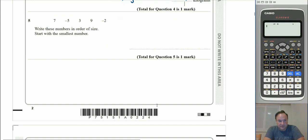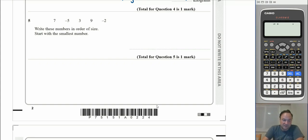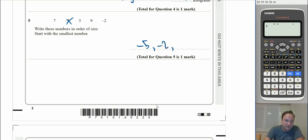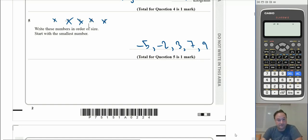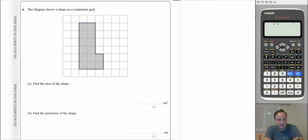Question 5: we have five values — 5, -7, -5, 3, 9, and -2 — and we need to write them in order of size starting with the smallest. The smallest is the largest negative value, which is -7, then -5, then -2, then 3, then 7, and finally 9 at the very end.